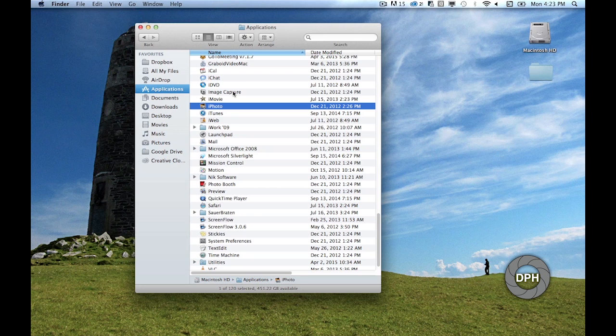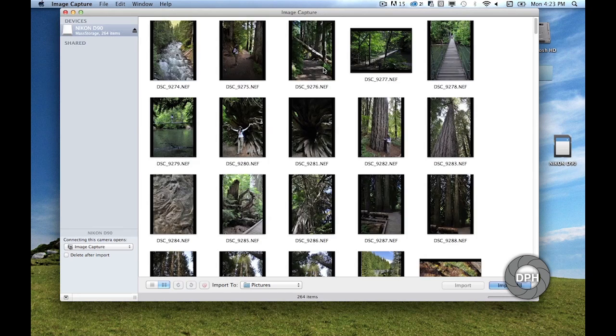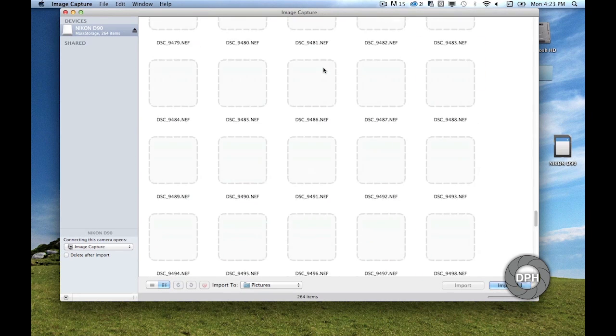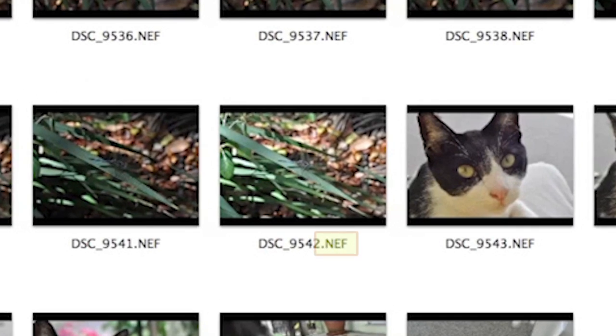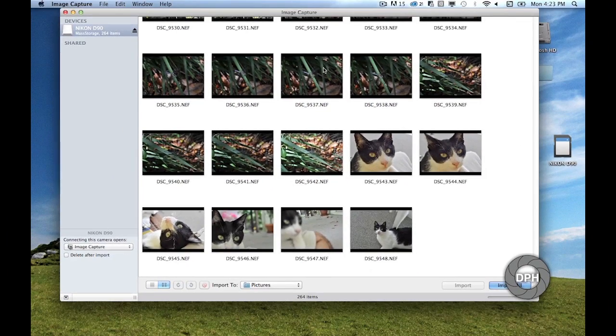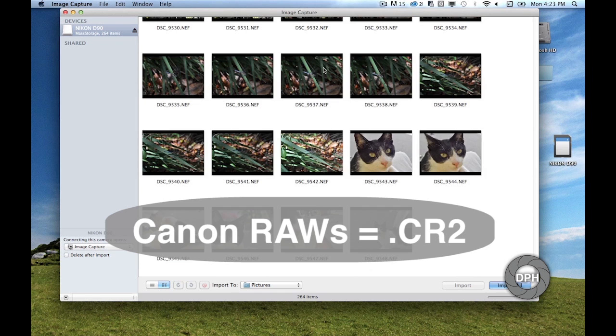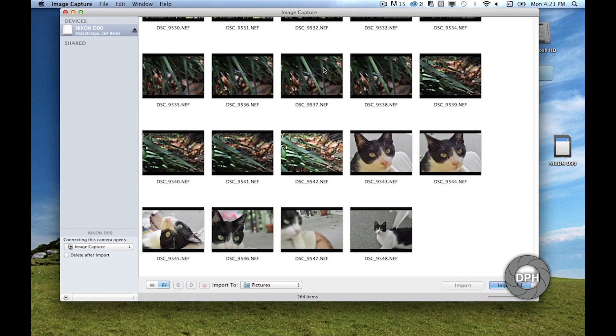Once inside, you should see thumbnails of all your photos. Notice the name and extension of your files. Each camera manufacturer has its own type of raw picture file. For Nikons, you should see dot NEF. For Canons, you should see dot CR2.